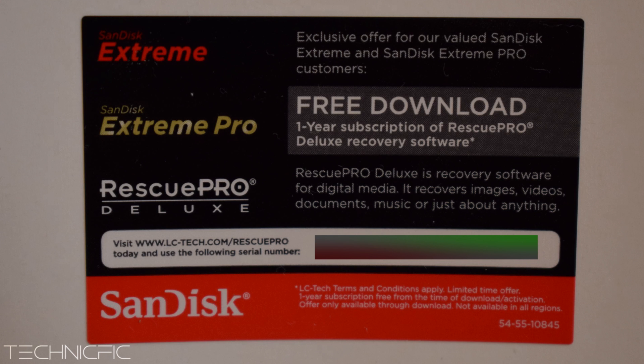This product also includes a software key for Rescue Pro Deluxe. So if you want a software key, you can PM me.